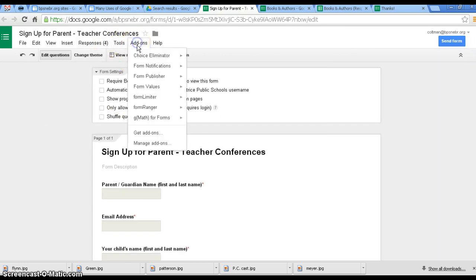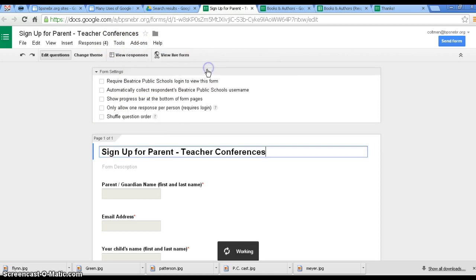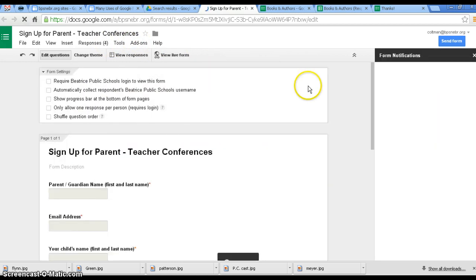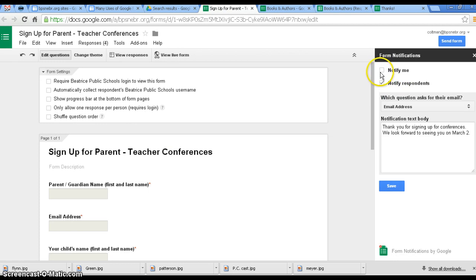And I also want the add-on Form Notification, so I'm going to configure notifications. When I do that, do I want it to notify me? It can, but I don't need it to notify me. I want it to notify the respondent.